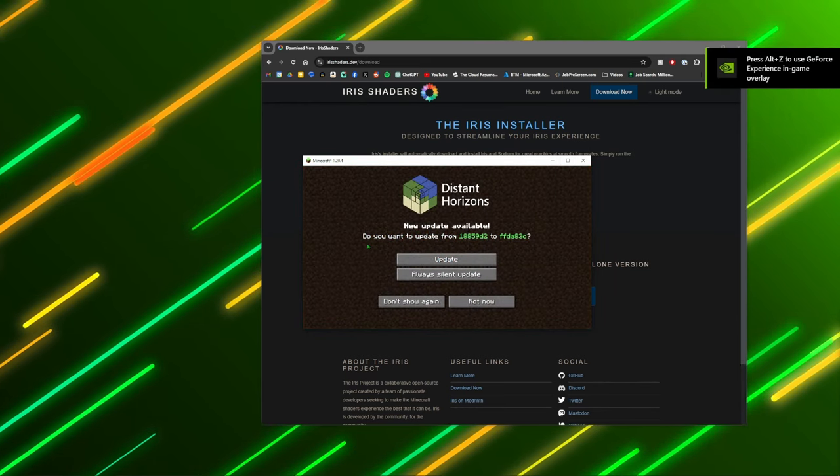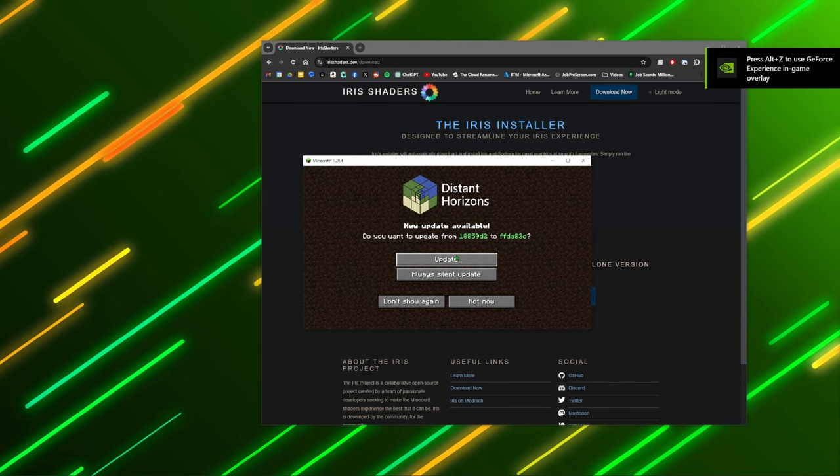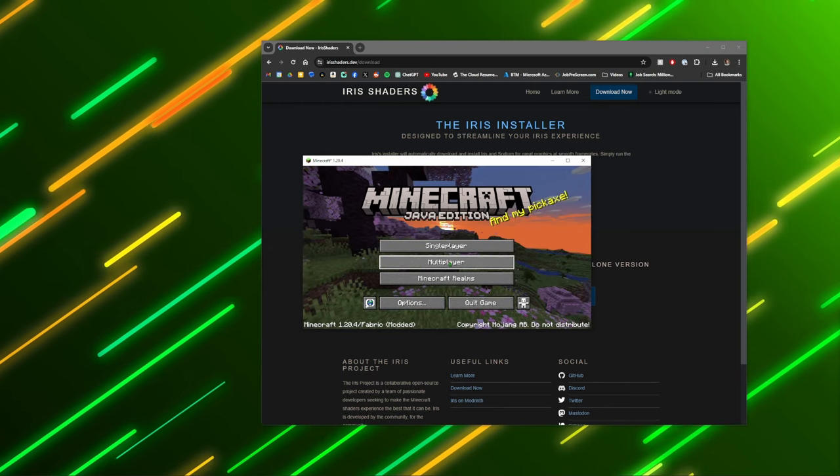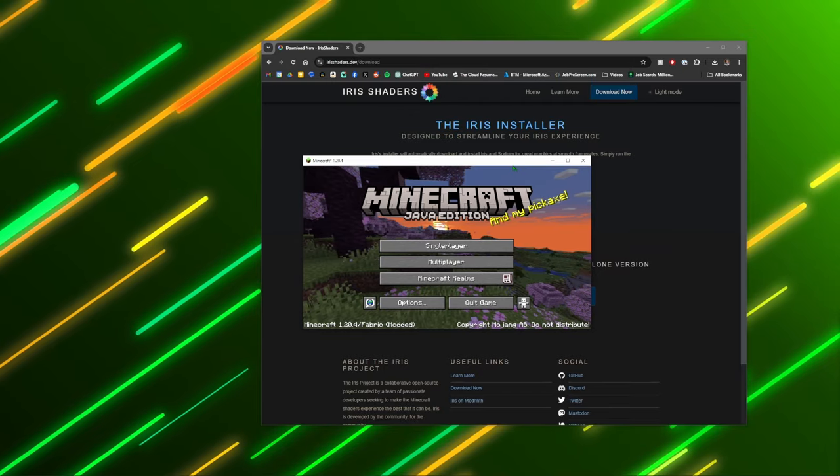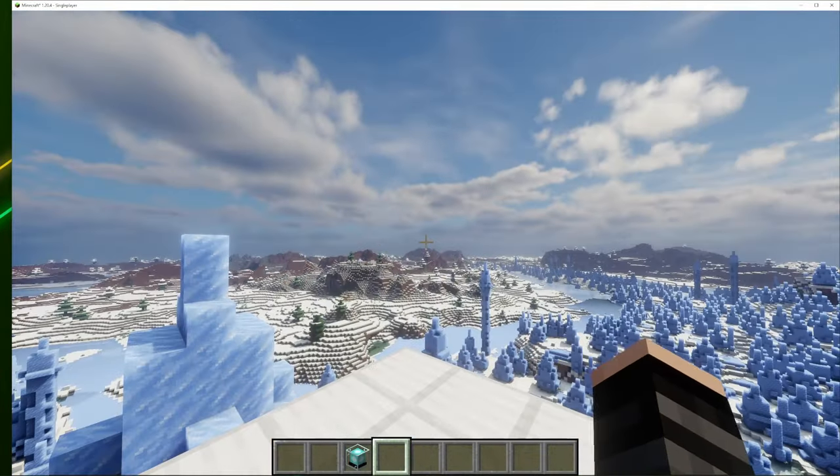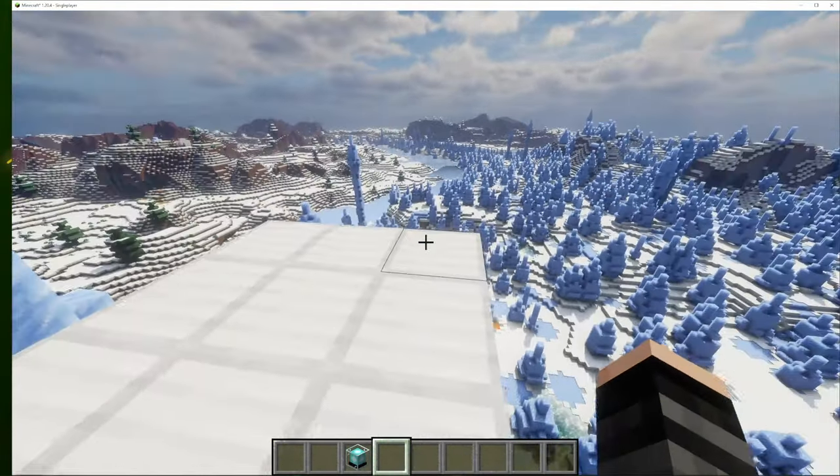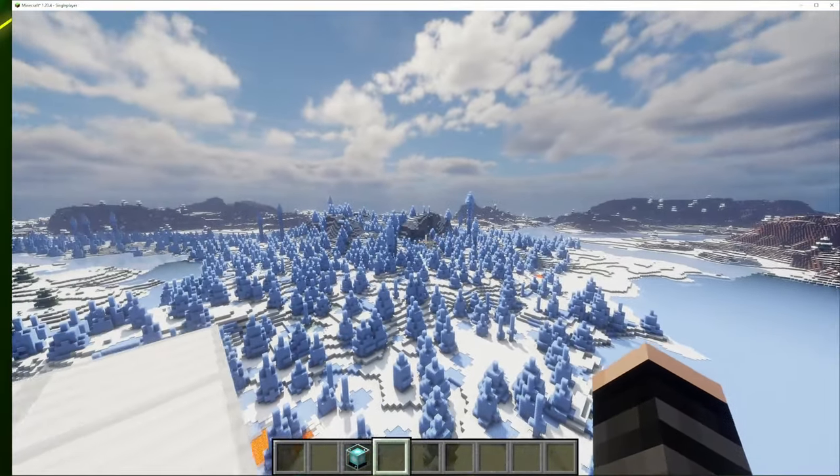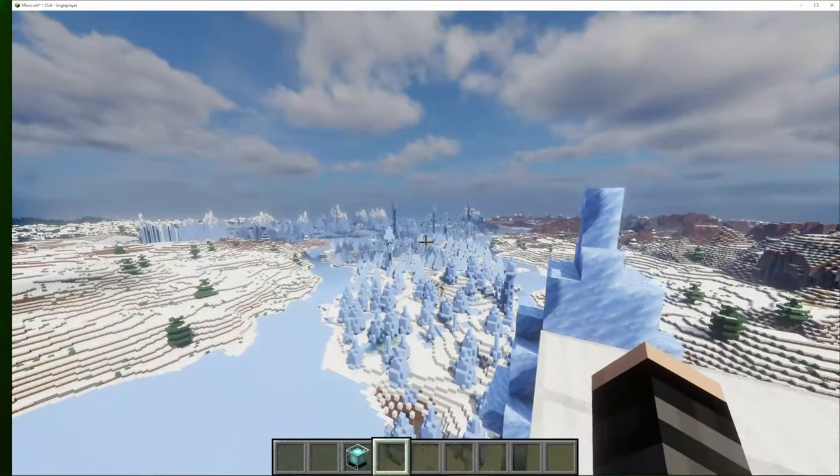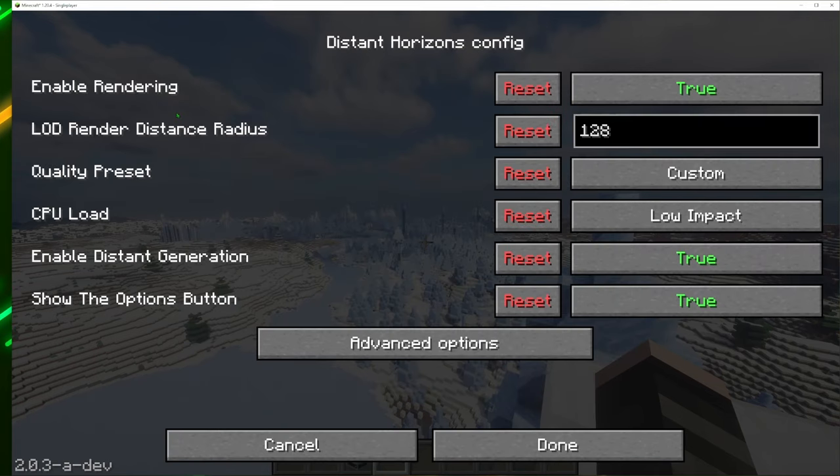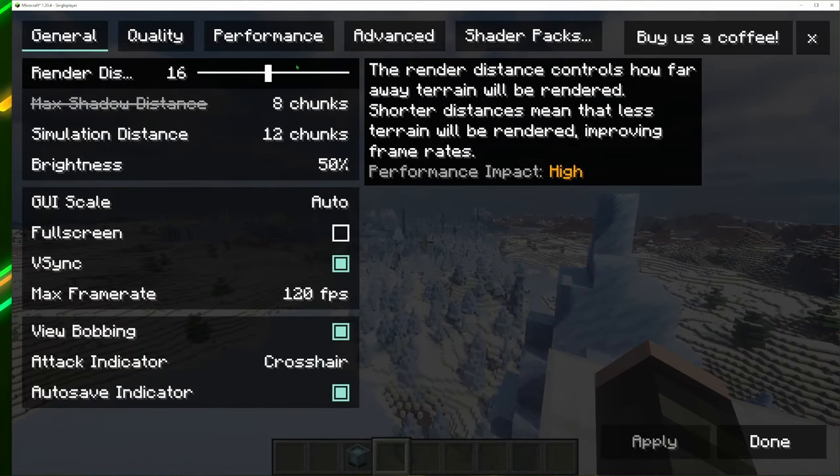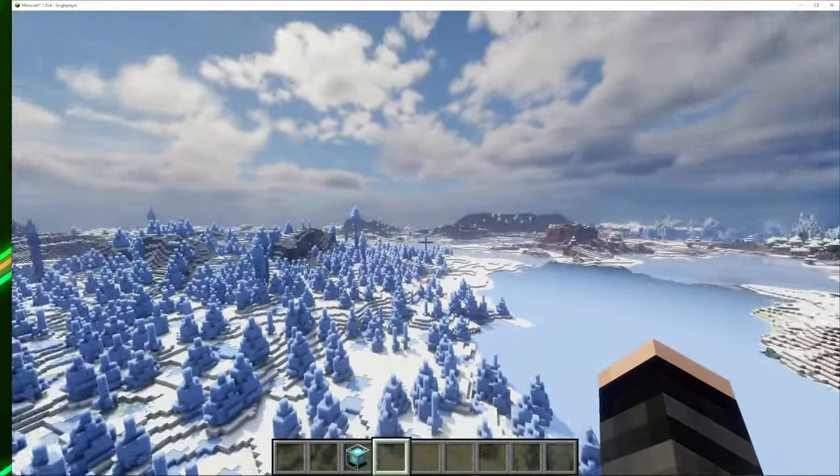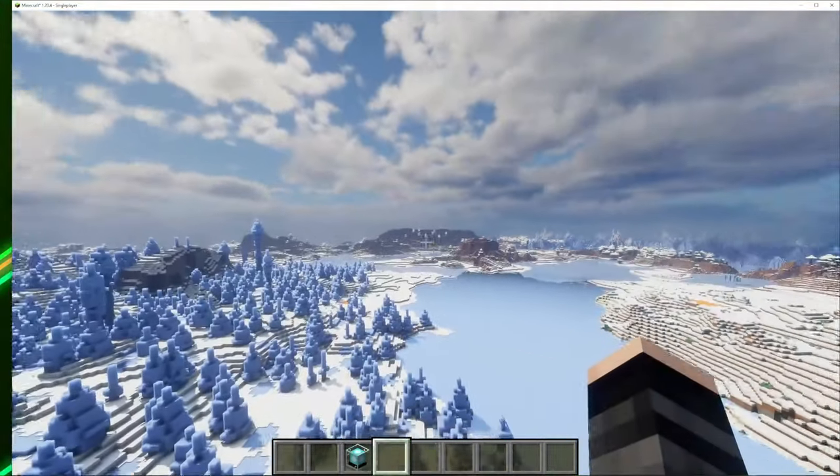It says there's a new update available. I guess I'll click update. Okay. After you load in your world here, it'll take a while for it to actually load everything up, but I'm on 16 render distance. Now, as you can see, video settings, 16 chunks here, and I could see all that far out.